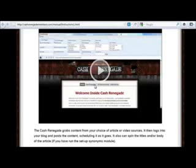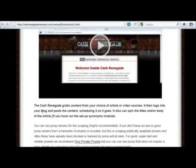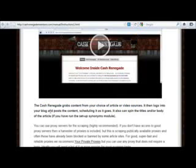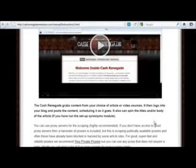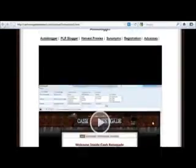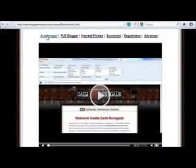What I want to talk about is: what is Cash Renegade? Basically, Cash Renegade grabs content from your choice of article or video sources, then logs into your blog and posts the content automatically. You can schedule it if you want, and you can spin the content — they have built-in features to do that. Cash Renegade can search for a specific keyword phrase and find content in article directories, then take that content, spin it, and post it on your blog.